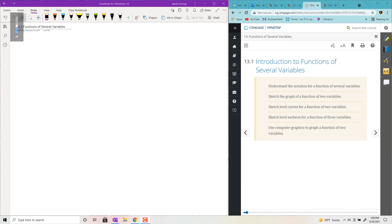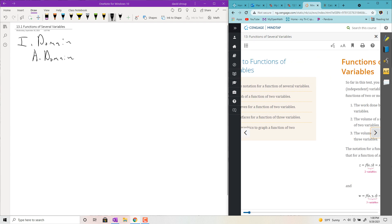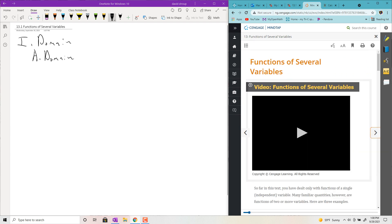Welcome back. This is section 13.1. We're going to look at functions of several variables, and it's pretty simple. Let's begin with talking about the domain and the range. The book starts with just domain, and in particular, if you're dealing with several variables, your domain can be ordered pairs or triplets.